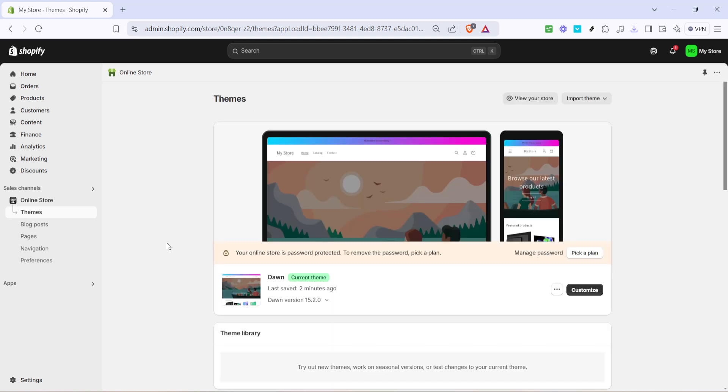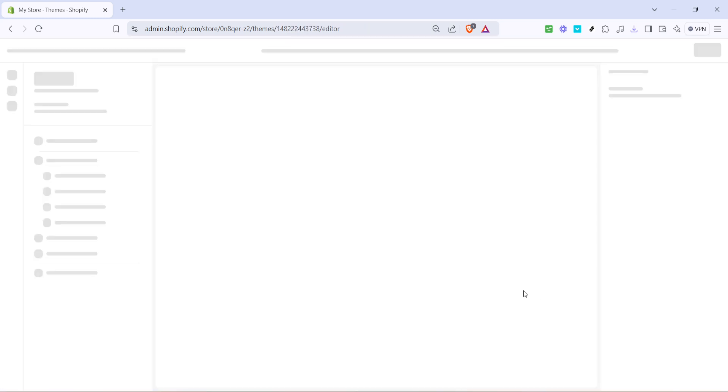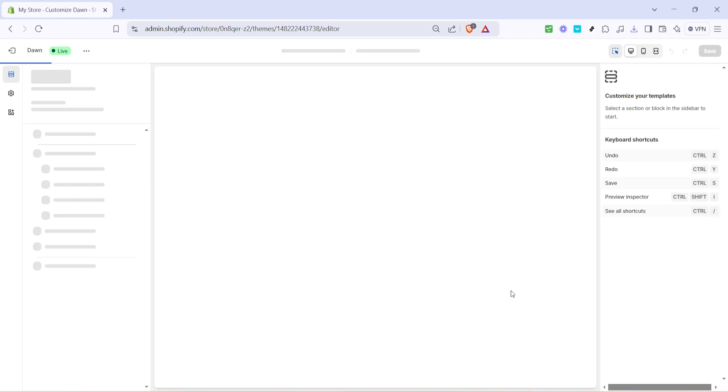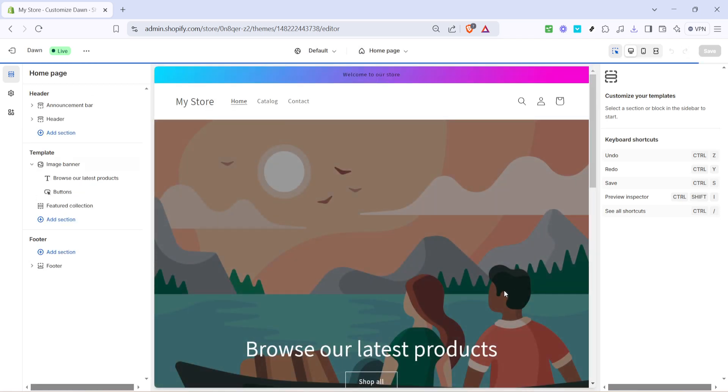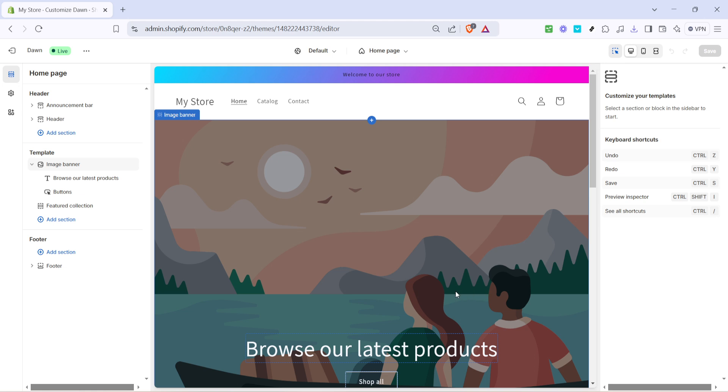Now that you're in the online store section, the next thing you'll need to do is click on customize. This button will lead you into the theme editor where you can make design adjustments to your store's appearance. It's like the backstage of your e-commerce shop so you can create a customized experience for your visitors.